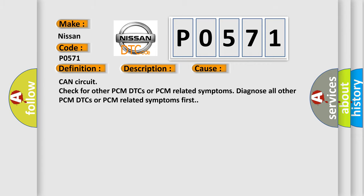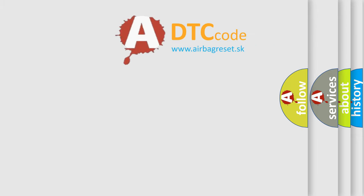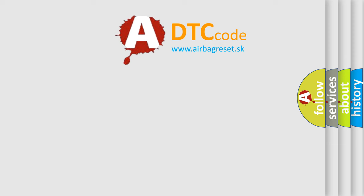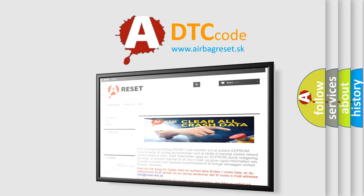The Airbag Reset website aims to provide information in 52 languages. Thank you for your attention and stay tuned for the next video.